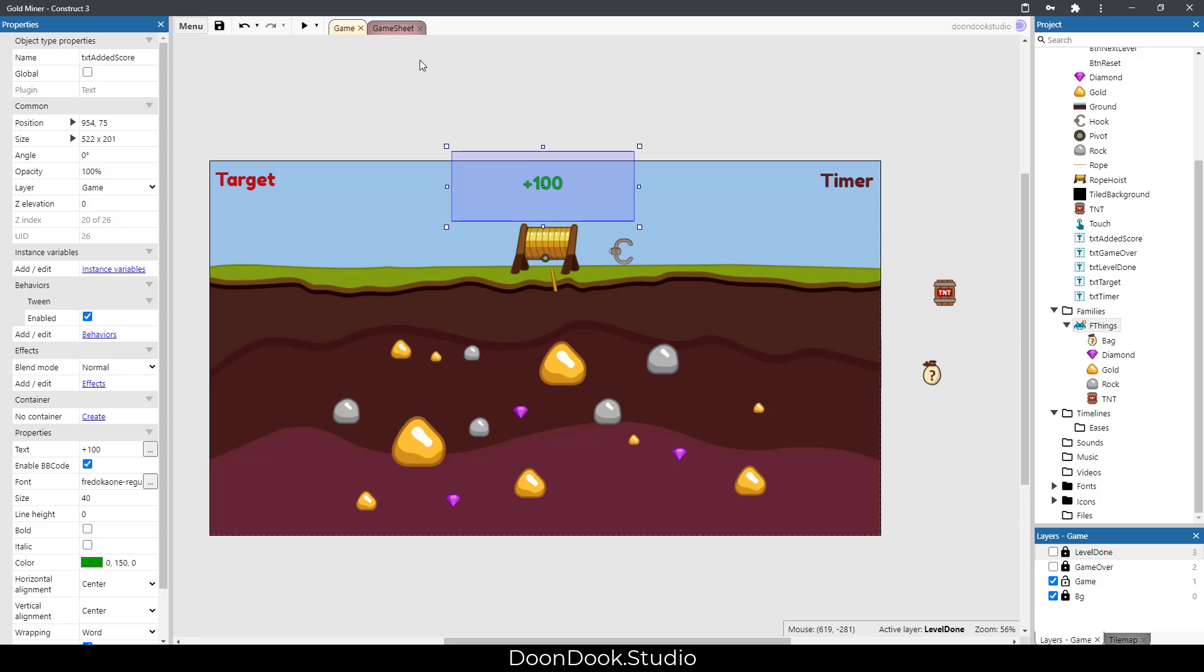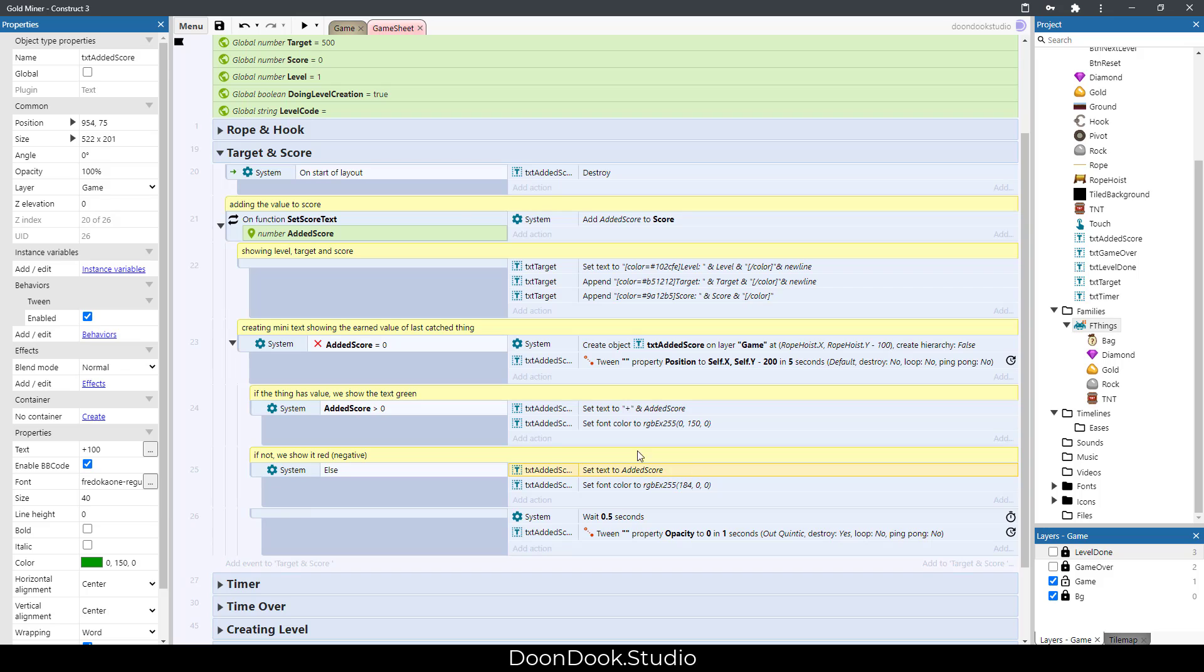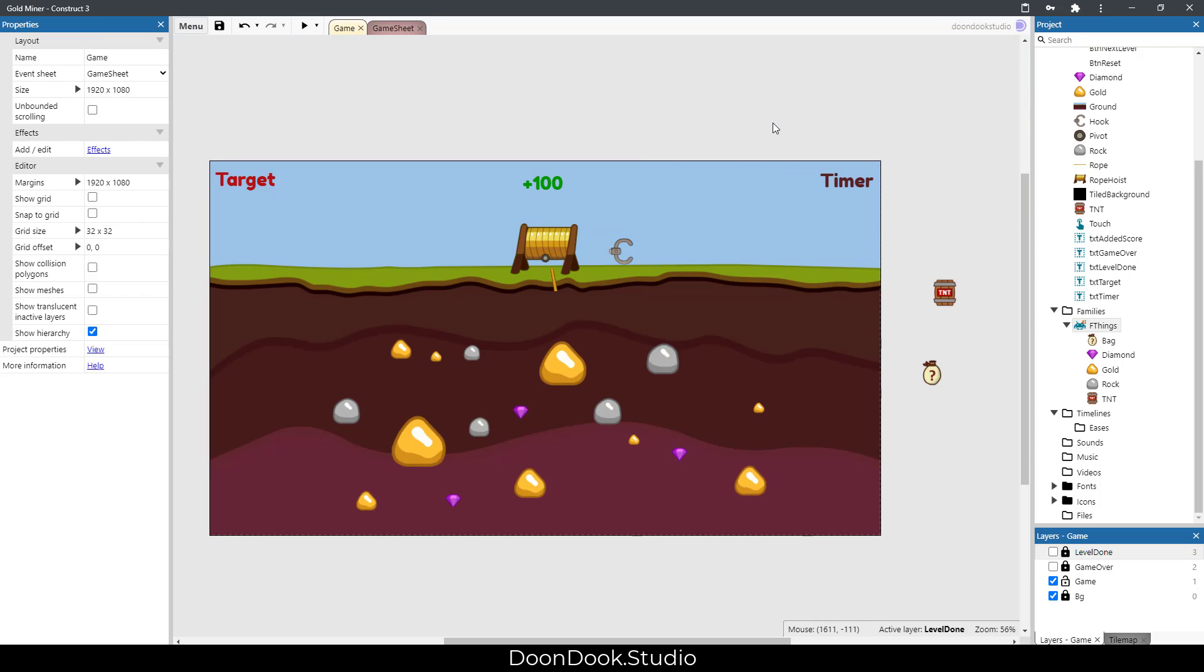shows the plus added score or minus added score depending on which object we caught. This one is just for show, this is a visual thing.